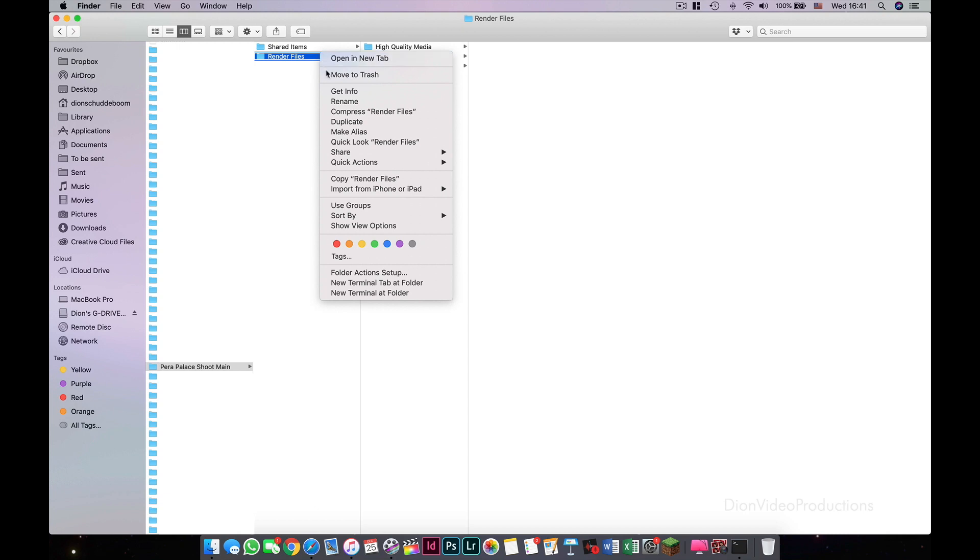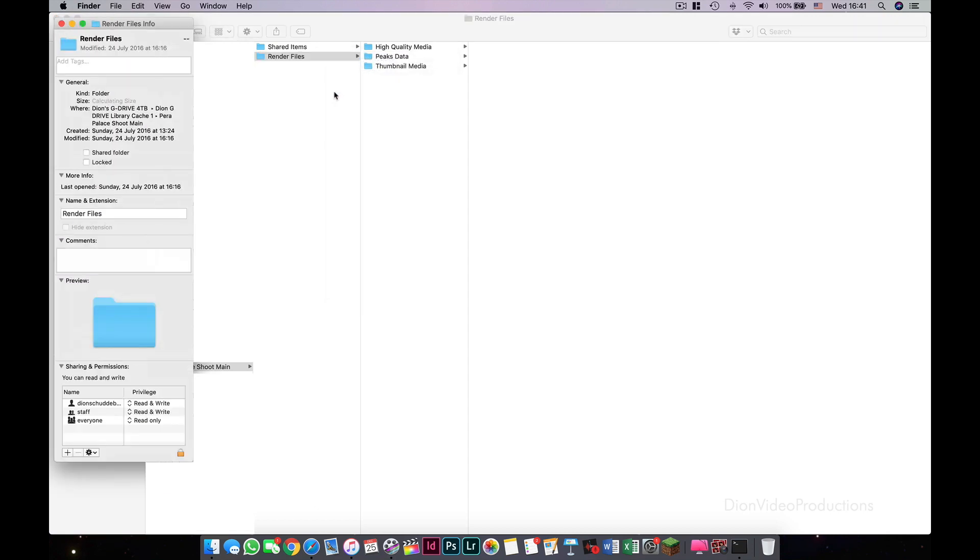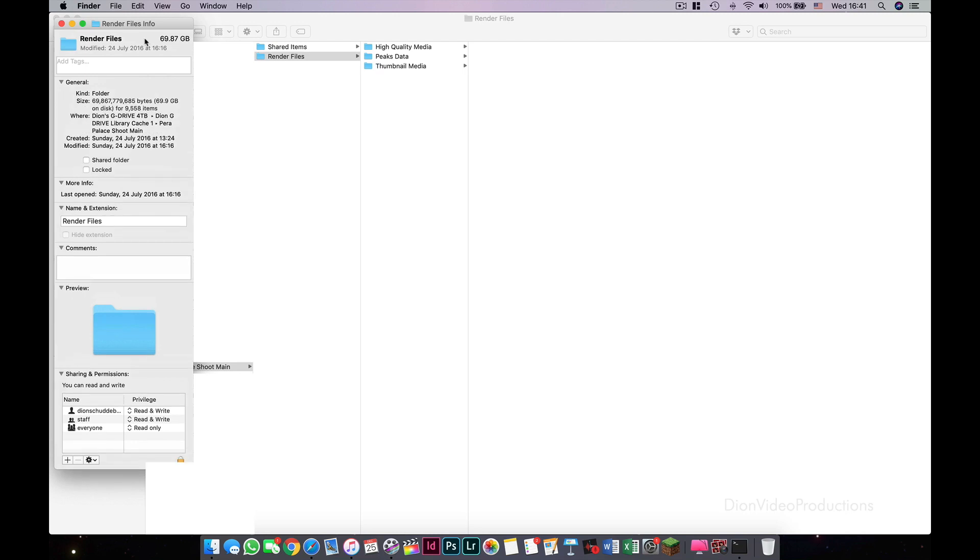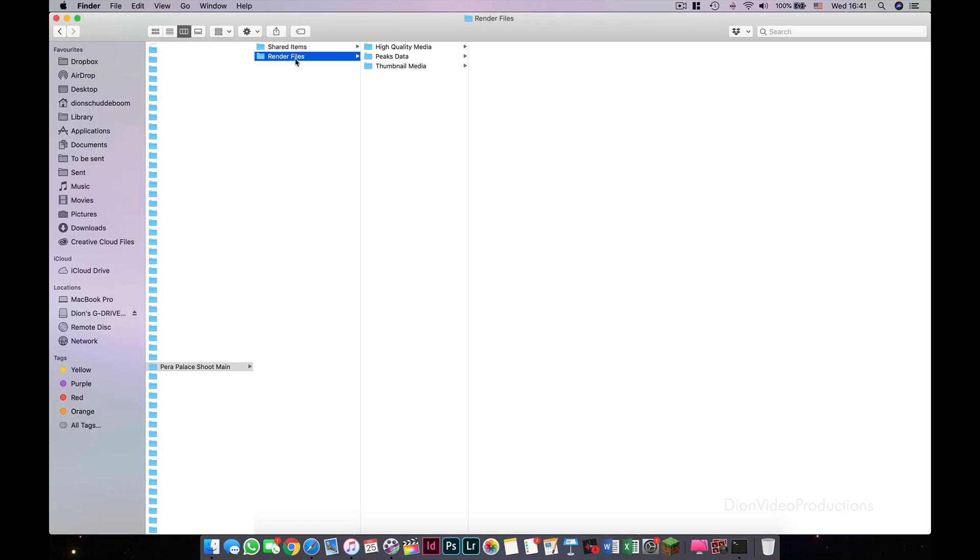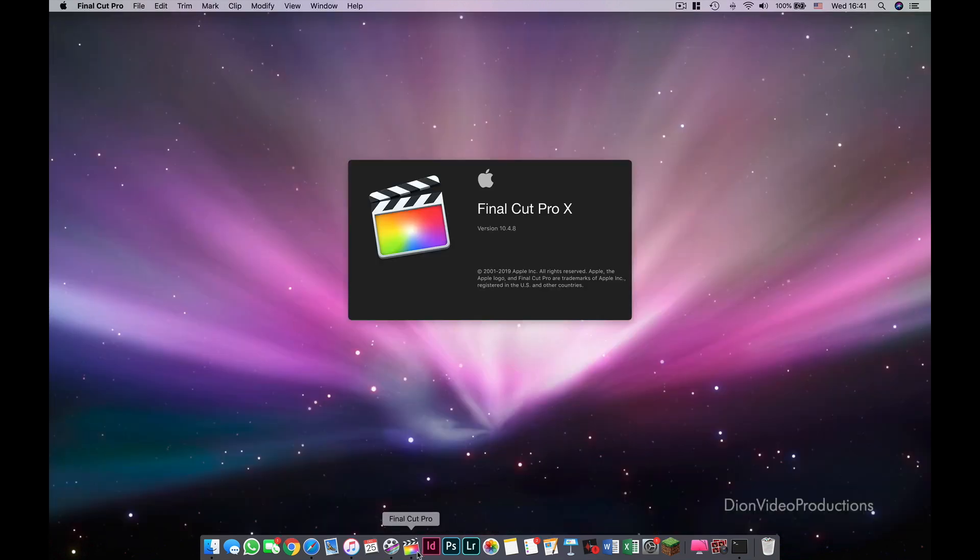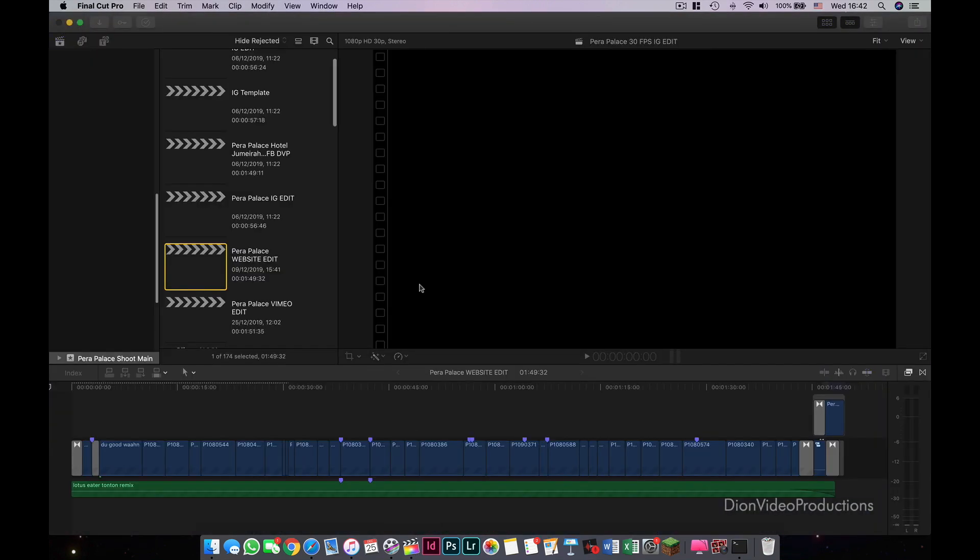In this case, I'll be showing you one specific example. As you can see, this project named Para Palace Shoot Main contains a render folder that takes up nearly 70GB of space. Now this is only for one event. Let's delete this folder. Now to confirm that the event and the project are not affected, let's launch Final Cut and see what happens.